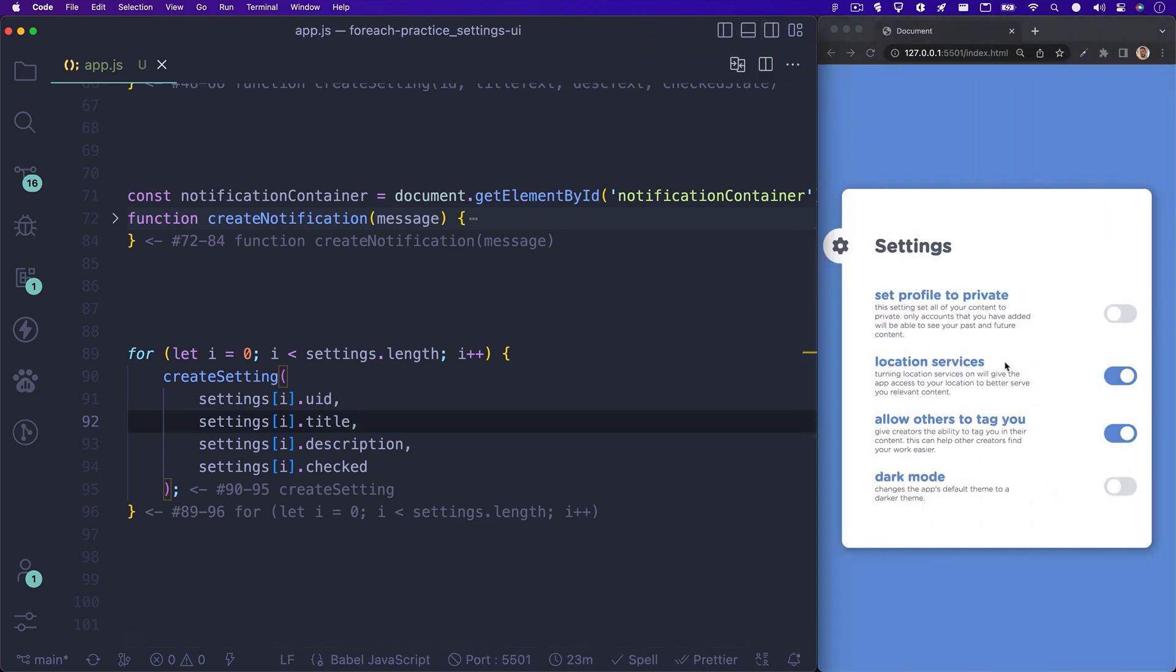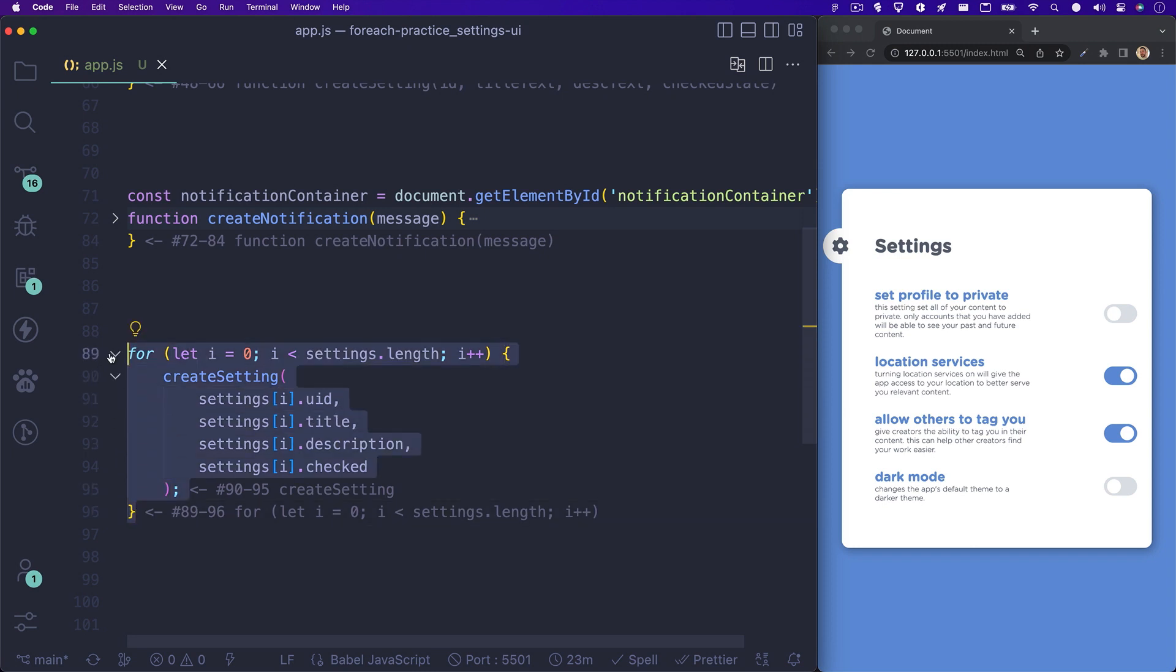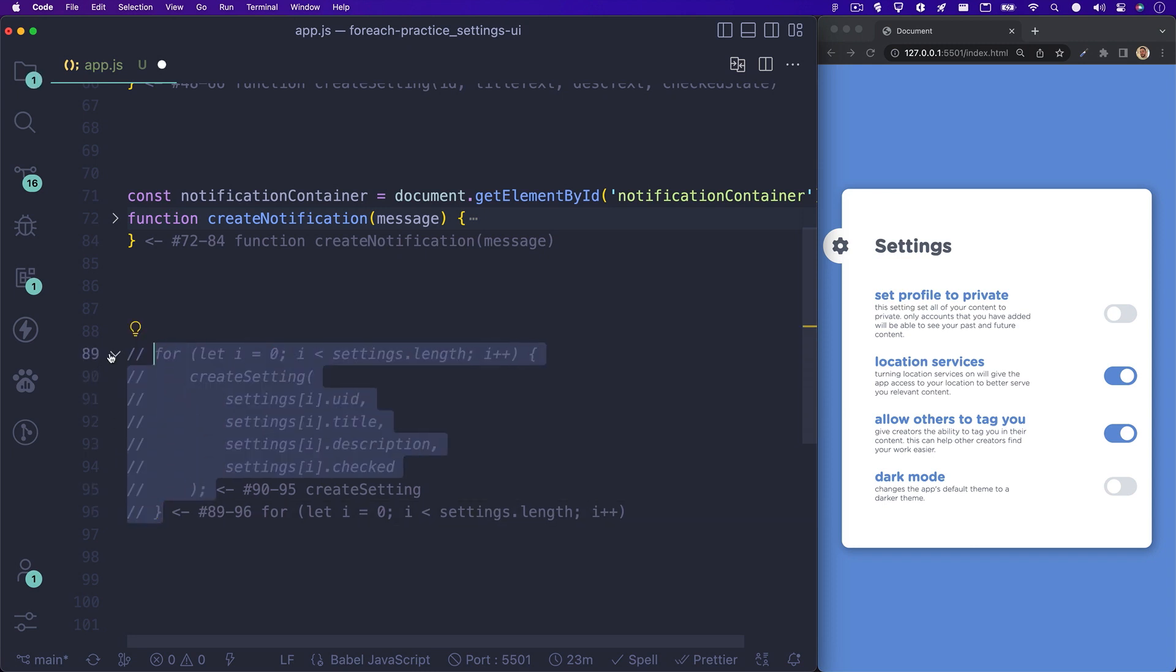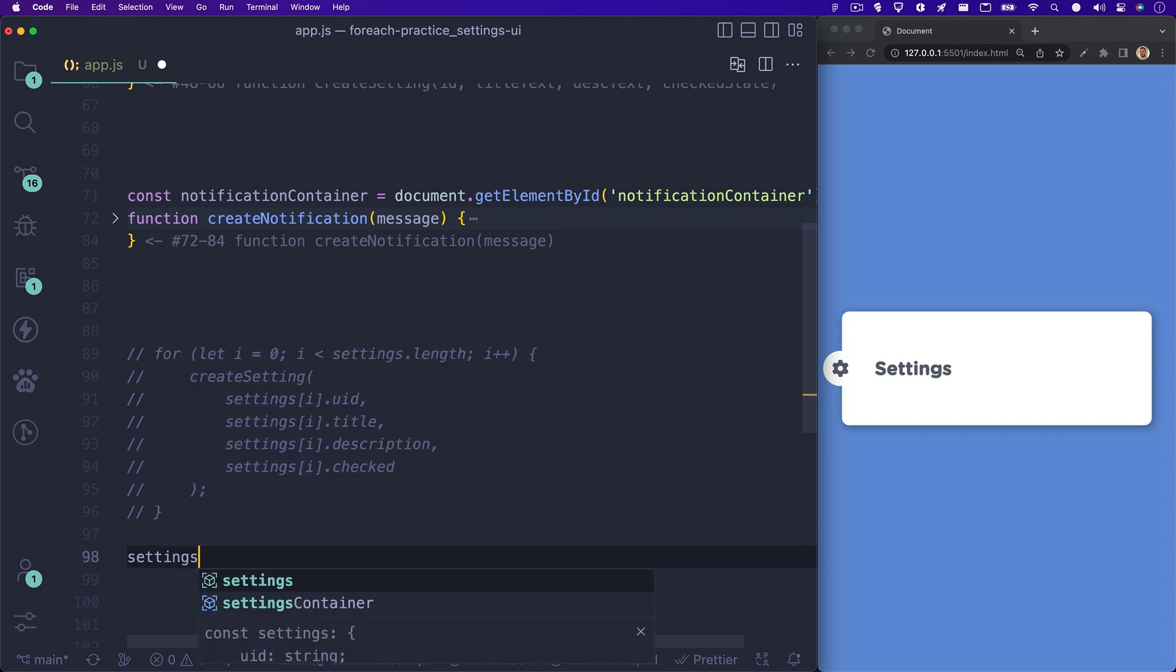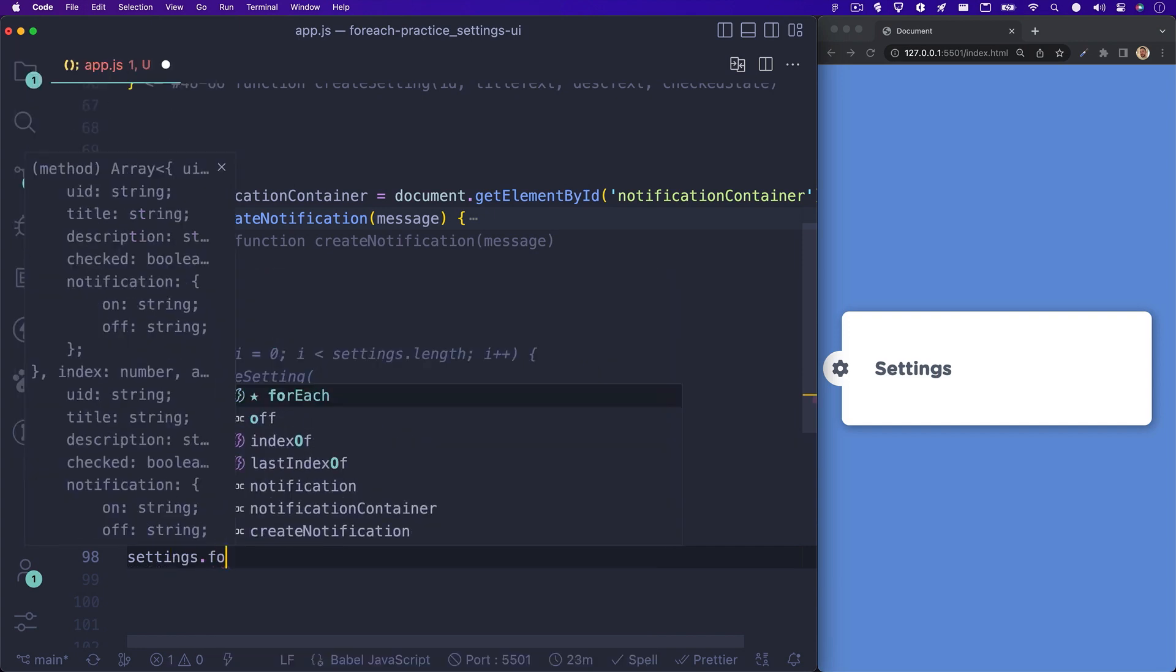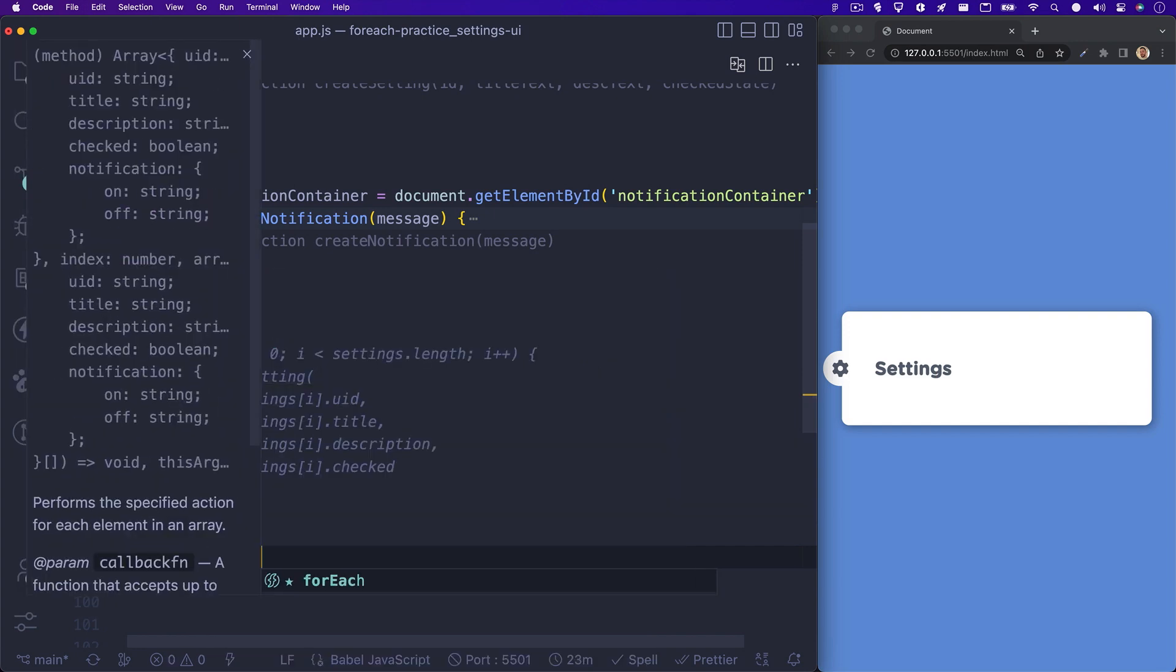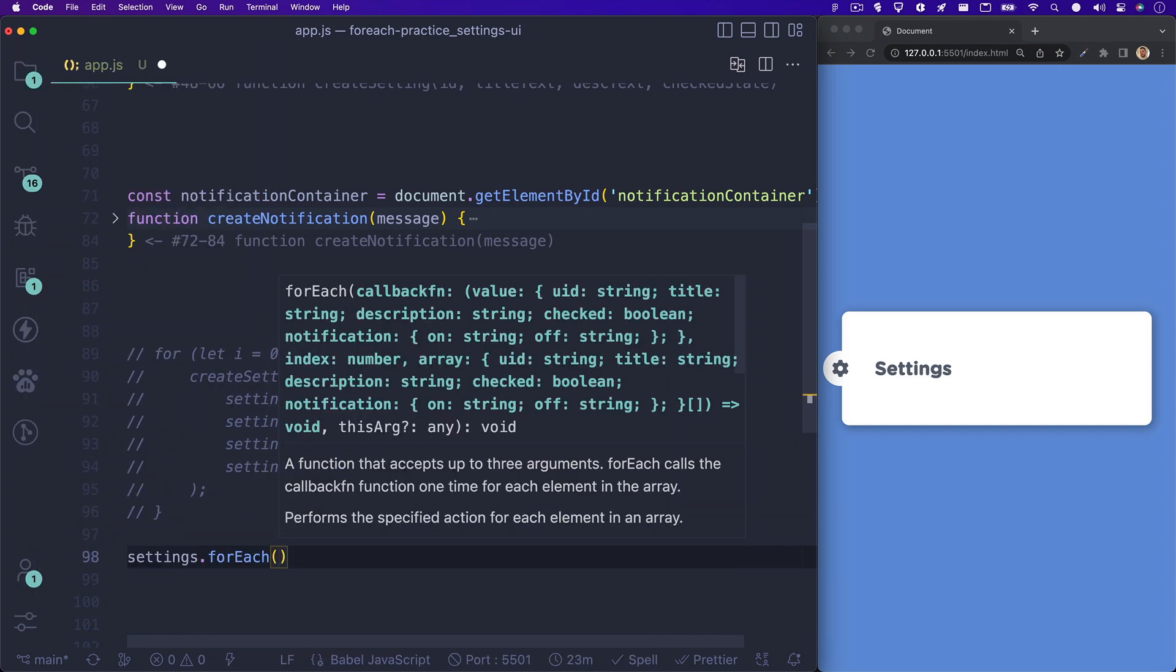As you can see, this works perfectly and builds out all of our settings from the data in our settings array. Now let's comment out the for loop code and rewrite this using our forEach method on the settings array. We can start by writing settings, which is our array name, followed by forEach.